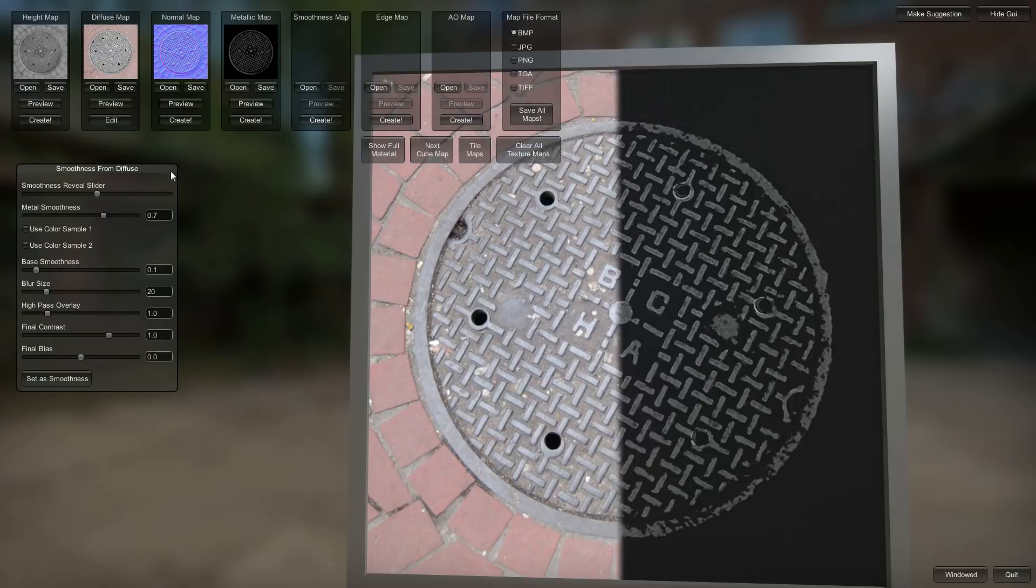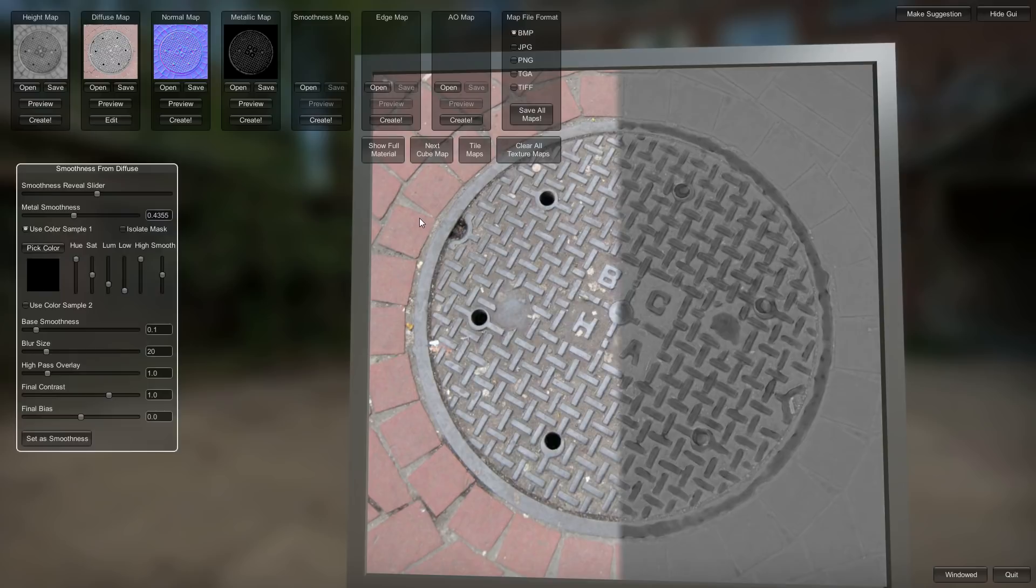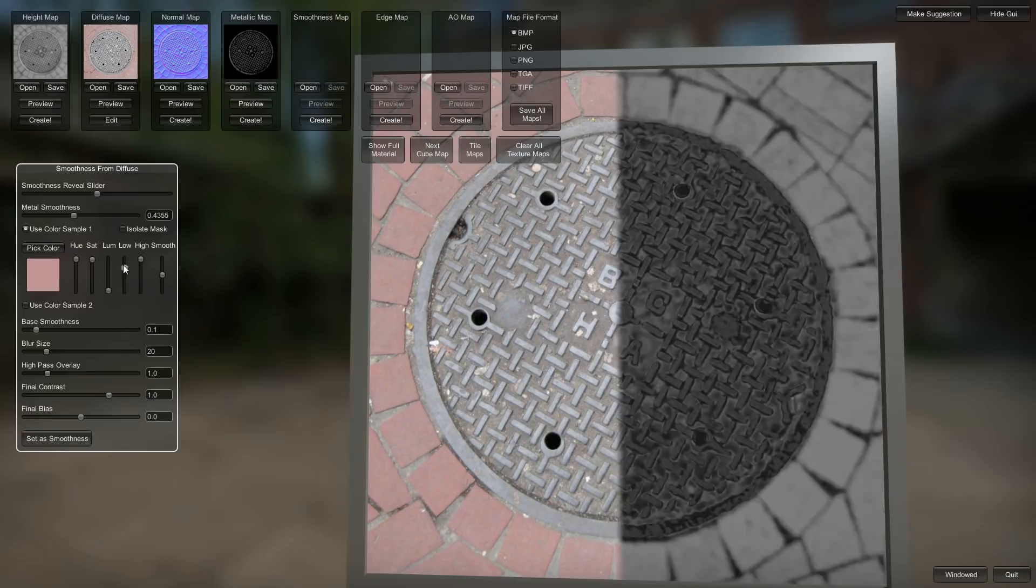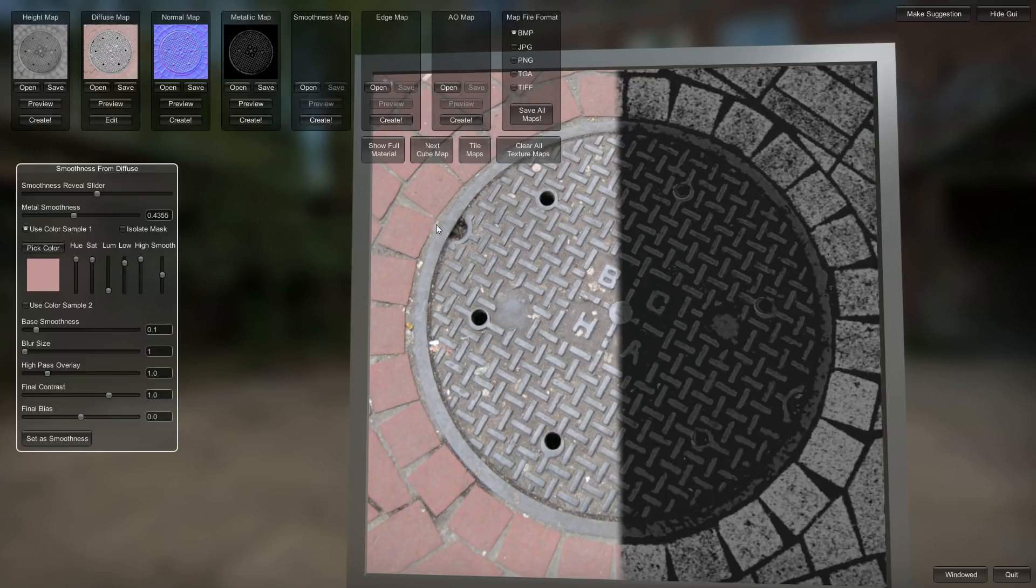So that's going to be our metallic mask there. Do that. And then smoothness is the same thing. It uses the metallic mask as one sample that you can adjust the smoothness of. And then it has two color pickers. So we're going to do the bricks again here. Because I like those bricks. We'll use the values that worked for the height map.